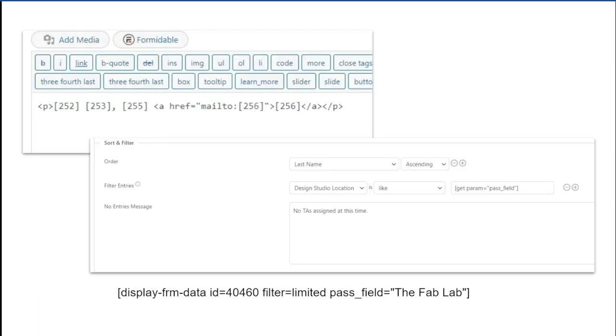The list view that appears in each location is also pretty basic HTML. But each listing is filtered with a parameter that is passed along with the shortcode. That lets me use one view and filter the content on the fly. I just have to add the name of the location in the shortcode and it will only display the TAs with that location in their entry or fall back to a message saying no TAs assigned at this time.